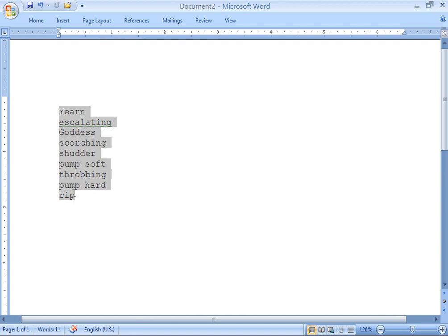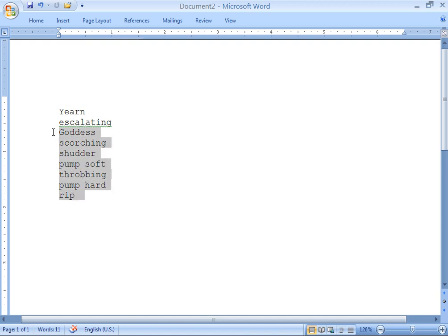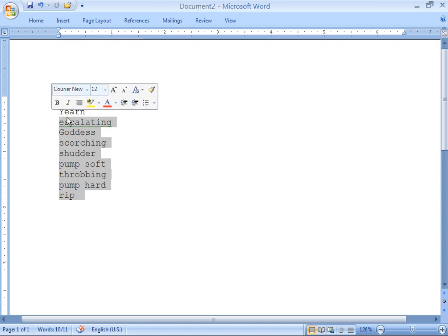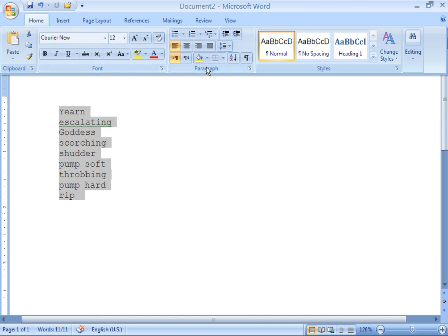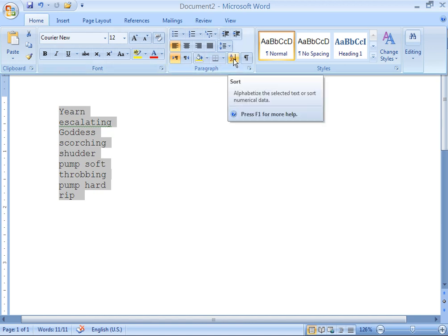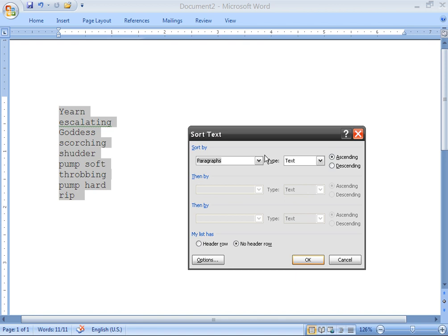Now we've got to highlight our words. Notice that two of the words here are only separated by a space. Select them all, go to Home. Under the Paragraph section, you have a button for Sort. Go to Options and make sure you have no header row, because we don't have a header row.